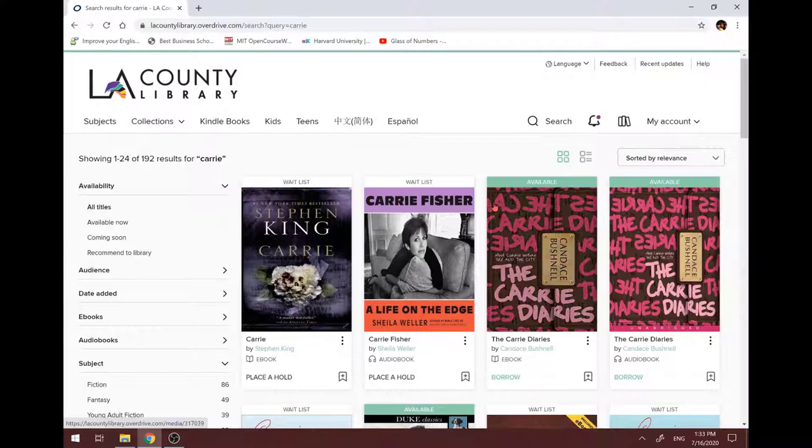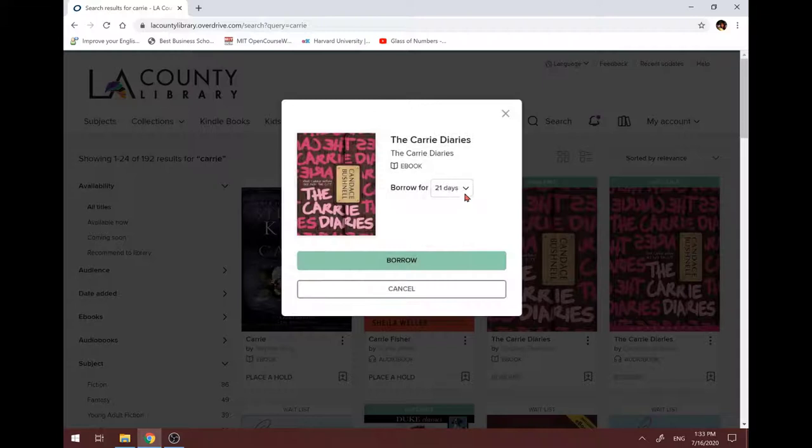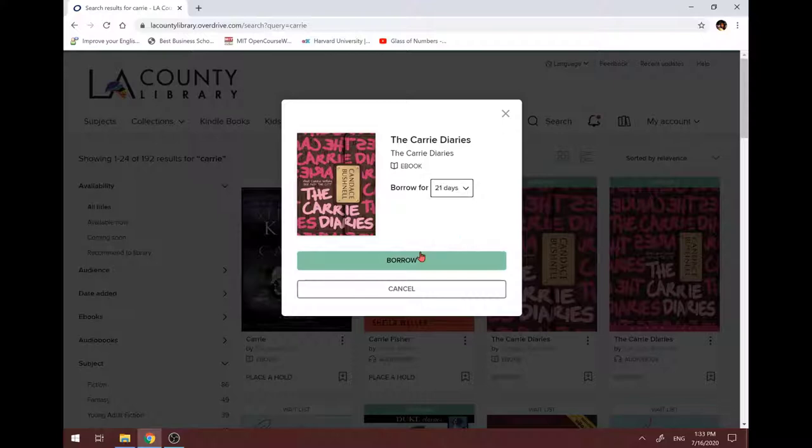But if it's available, like this one, the Carrie Diaries, then you can borrow it. Here's the Borrow button. Let's click on it. Then you can choose how long you want to borrow the book. I usually pick 21 days. Click on the Borrow button.